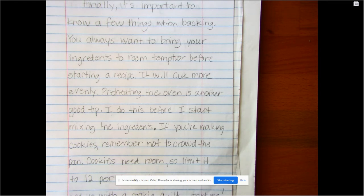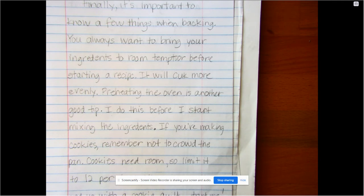Remember CUPS — we want to look at capitalization, usage, punctuation. We want to think about those things. That's the stuff that anybody can look at and see in your essay.